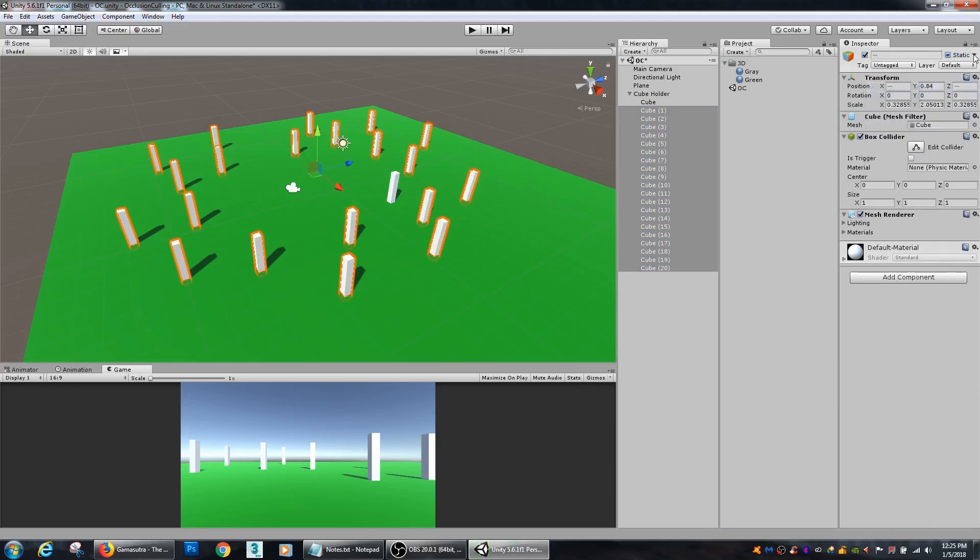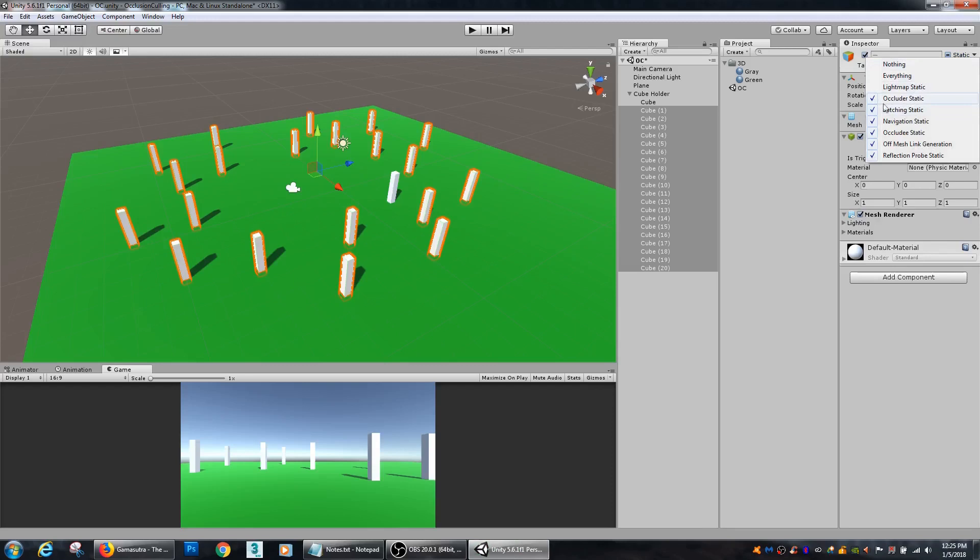Remove the light map static. So here we see occluder static and occlude static. Now, generally, occluder static is for objects that may hide other objects. And occlude is used for things like glass, where you may want to occlude the object, but it lets the system know that you may be able to see through it. So you may not necessarily want to occlude what is behind that object.